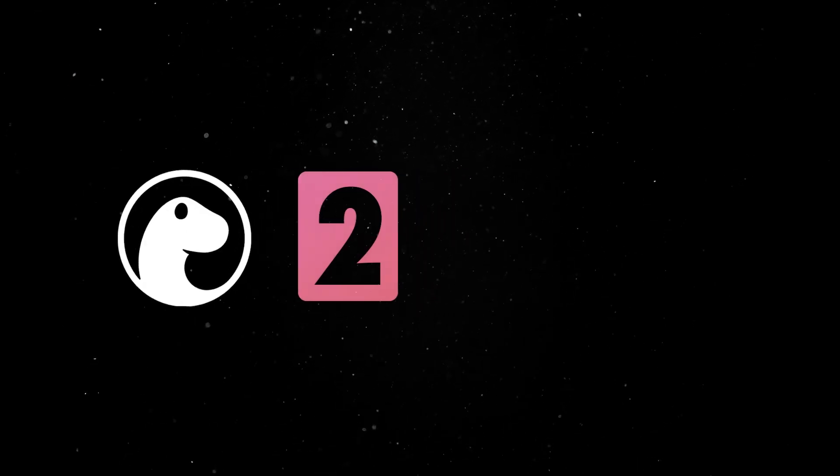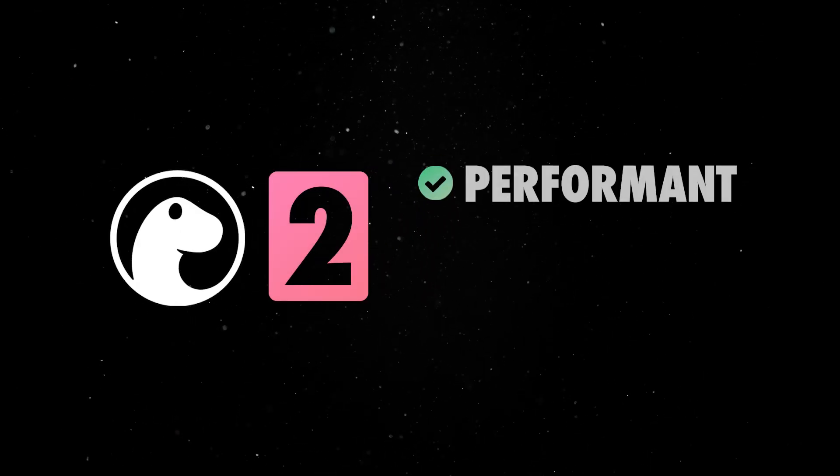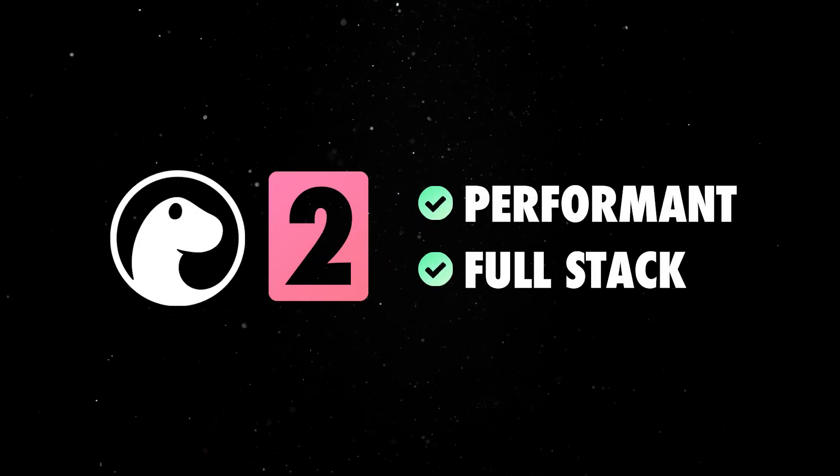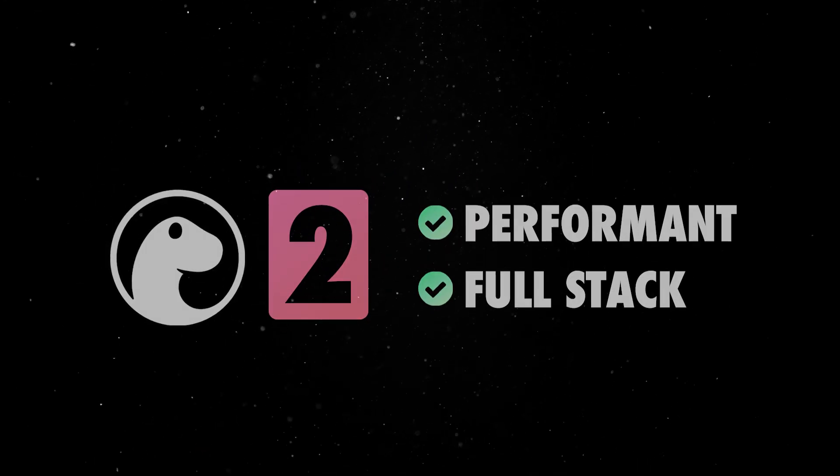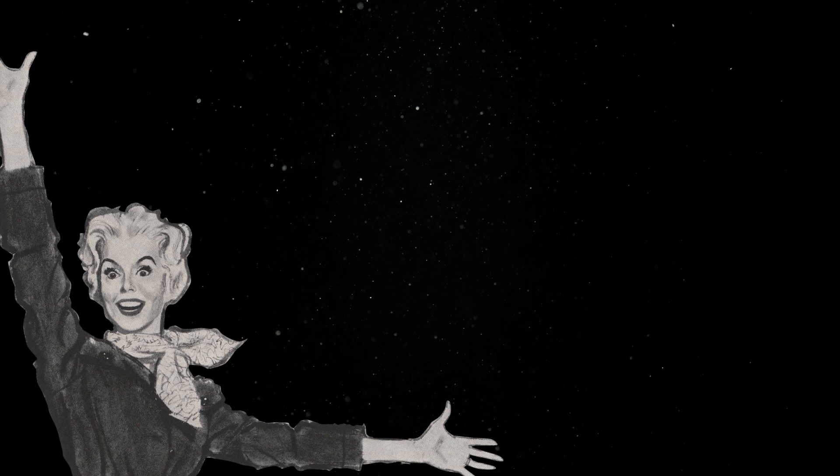Thanks to the release of Dino 2, building performant full-stack apps is easier than ever. Let me show you.